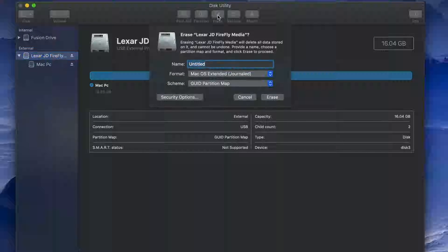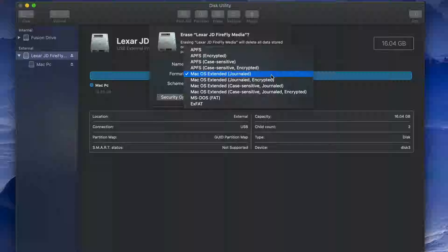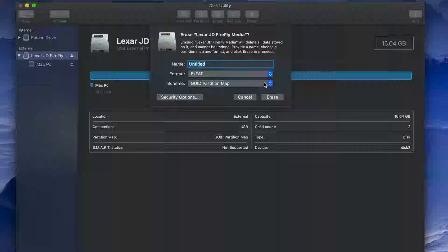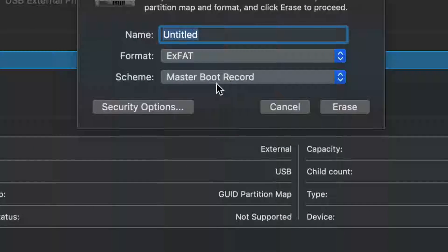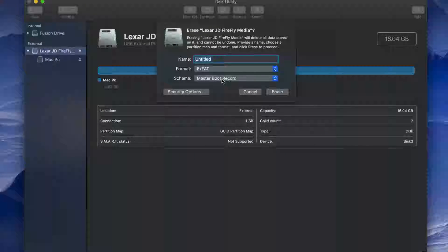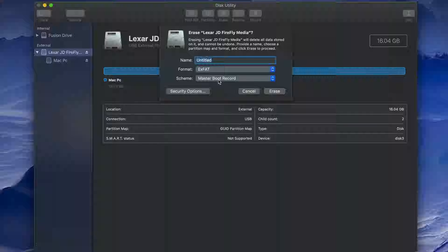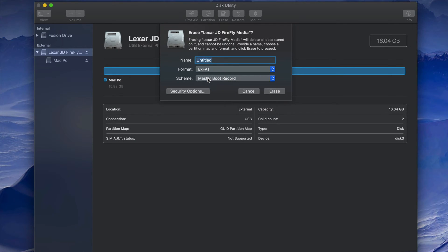However, some of you may have problems with this type of formatting. If you're having issues, erase it again — but this time instead of picking the first exFAT option, pick the secondary exFAT option. I've seen with older PCs that you have to format it this way, and it will still work for both Mac and PC. Just press Erase and you're done.